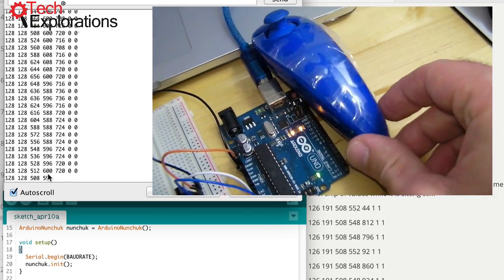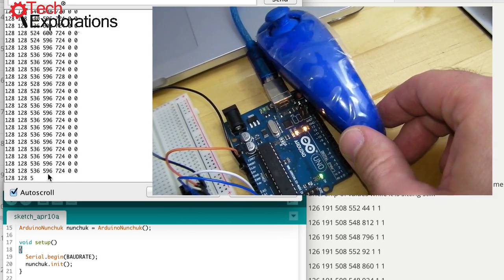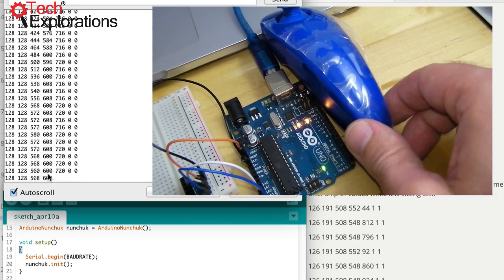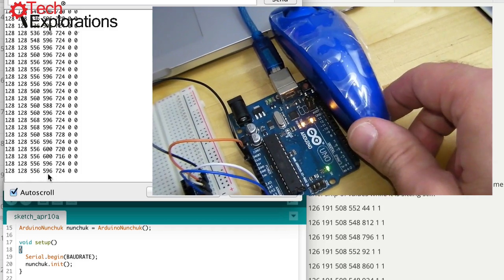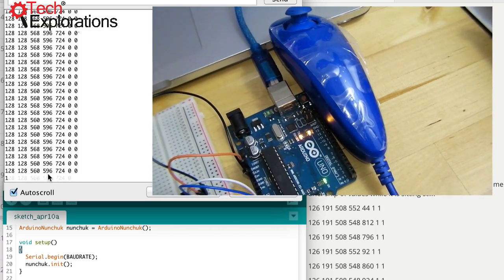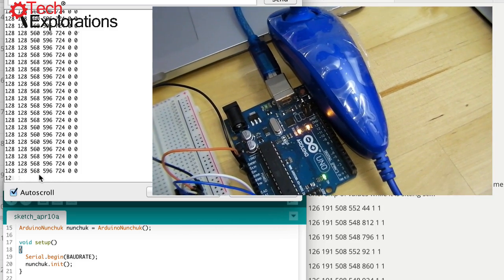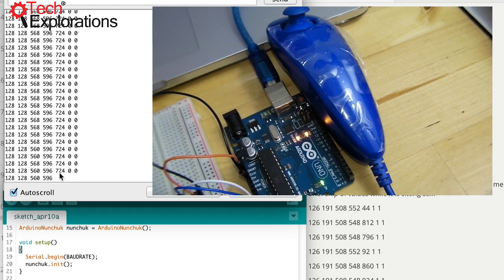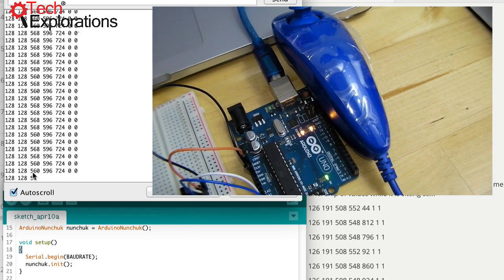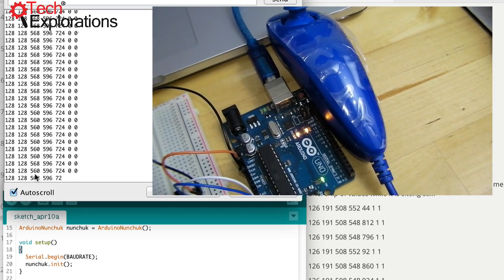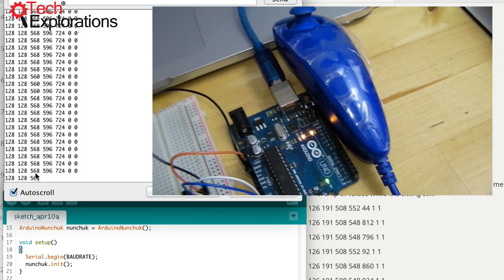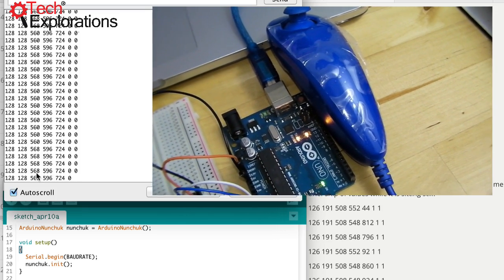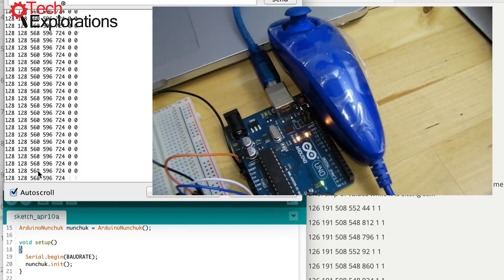And if I try to rest it like that on its bottom as much as I can, there you go. So I've got values 568 which wiggles a little bit, 596, and 724. It's fairly stable apart from the X value. It moves a little bit, but not too much. I think I'll give that a pass.